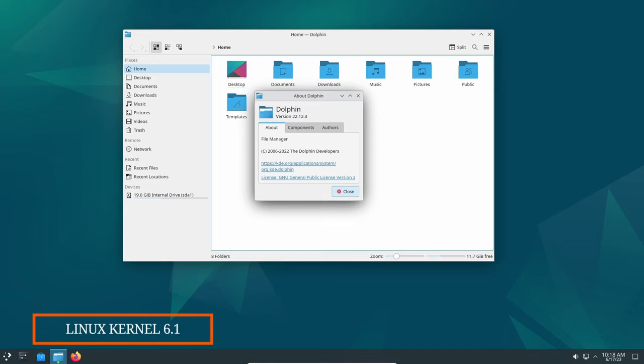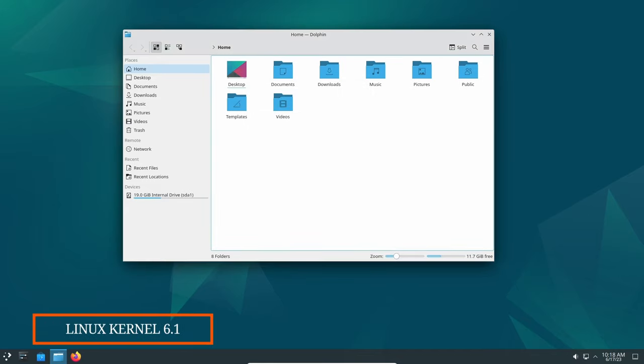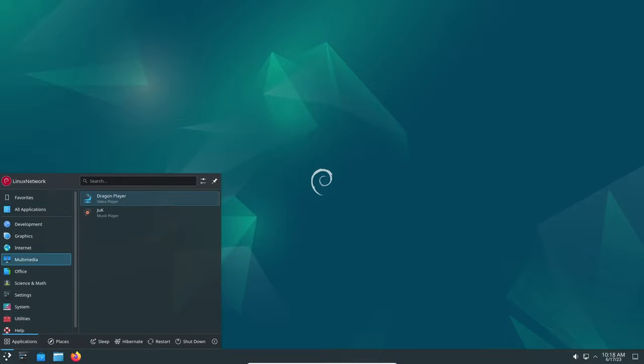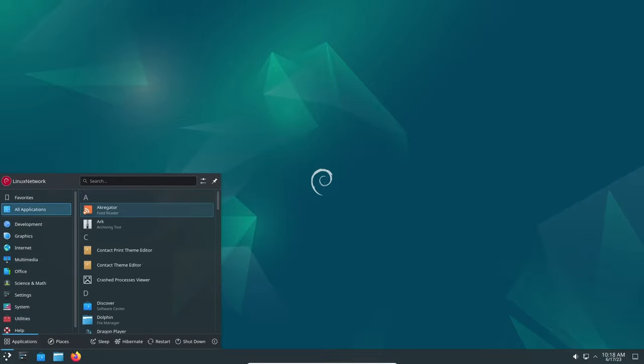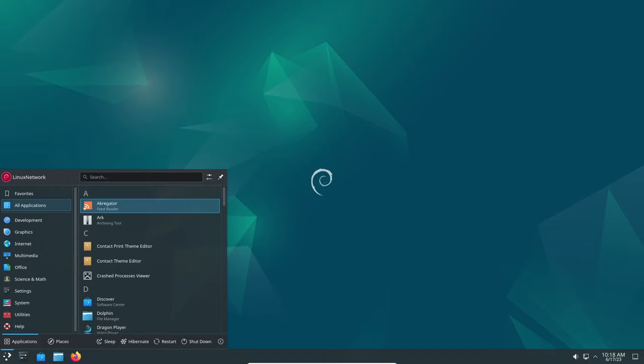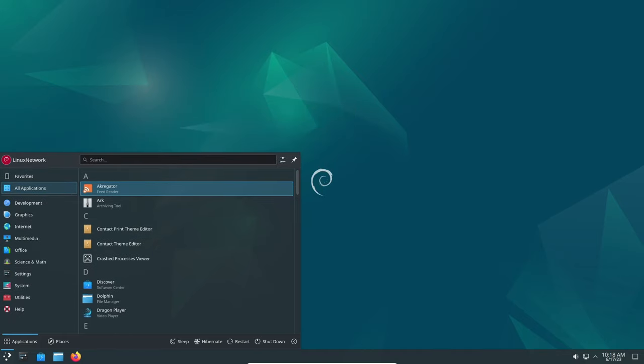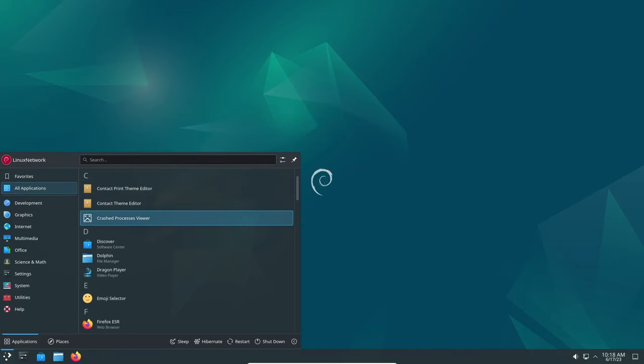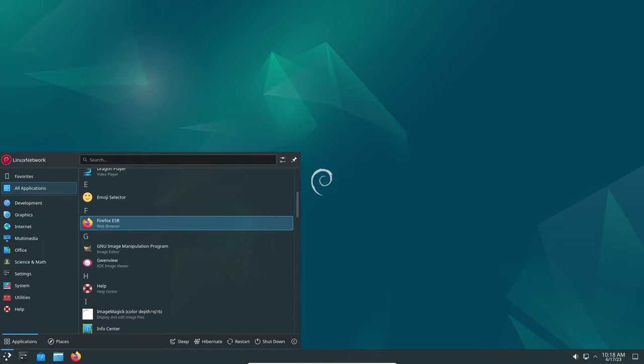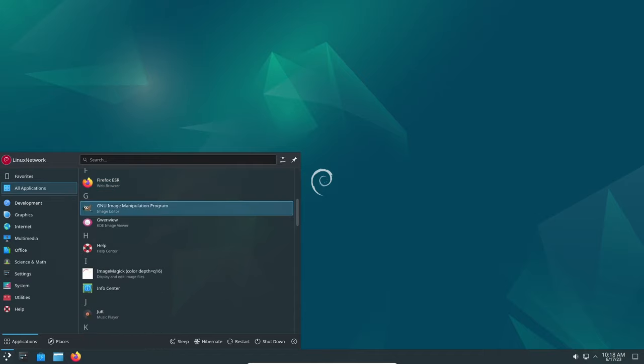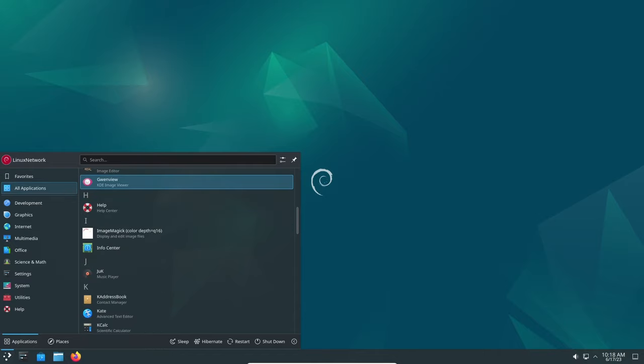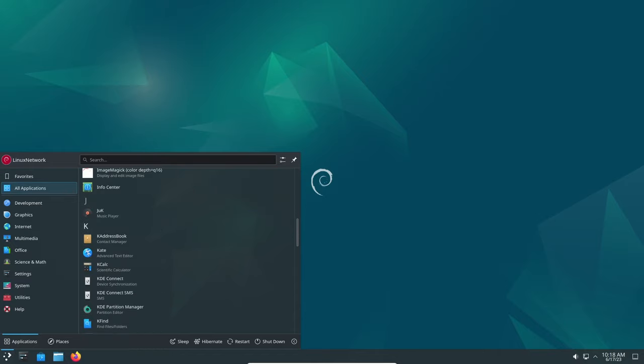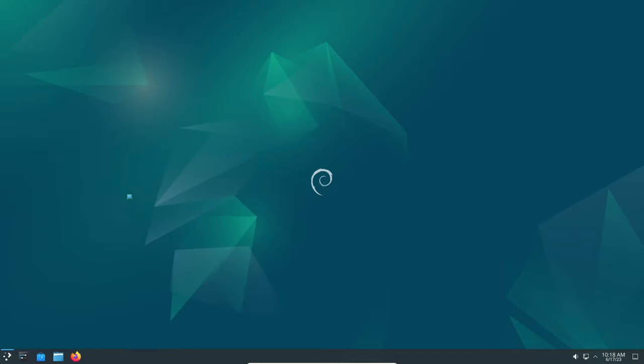Linux Kernel 6.1 powers Debian 12. At the core of Debian 12 lies the robust Linux Kernel 6.1. As a long-term support version, this kernel brings a range of enhancements to the operating system. Notable features include experimental support for Rust, optimization for AMD hardware, and improved ARM support. With these improvements, Debian 12 is well equipped to provide enhanced performance, security, and compatibility across a wide range of hardware configurations.